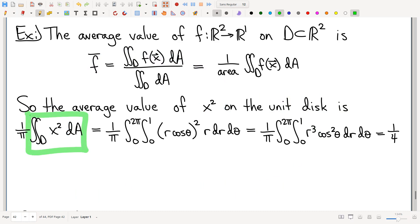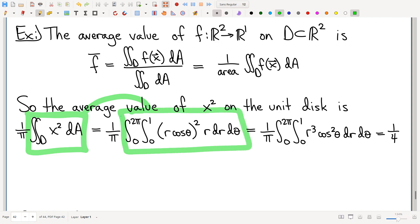If you want to find the average value of this function on the unit disk, the fact that it's the unit disk gives you the domain for the integral, and it also tells you what you're dividing by — the area of the unit disk, which is π. Computing this integral in polar coordinates makes it quite a bit easier, and the final answer is one-fourth — an oddly simple answer for a question with pies and trig all over the place.